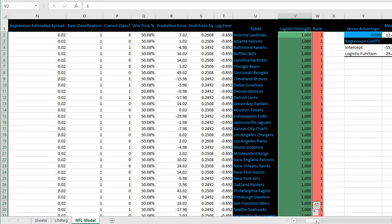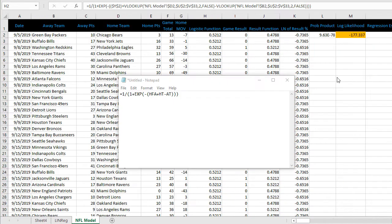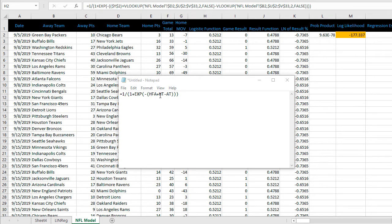Let's get started building the logistic function formula. Here is the formula for the logistic function. This tells the model how to use the ratings and how we'd like the results to be optimized. EXP is the exponent command in Excel.